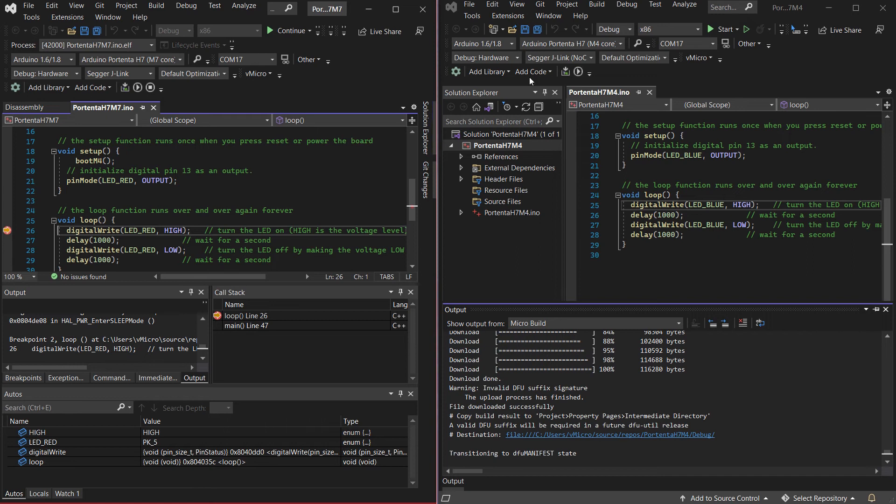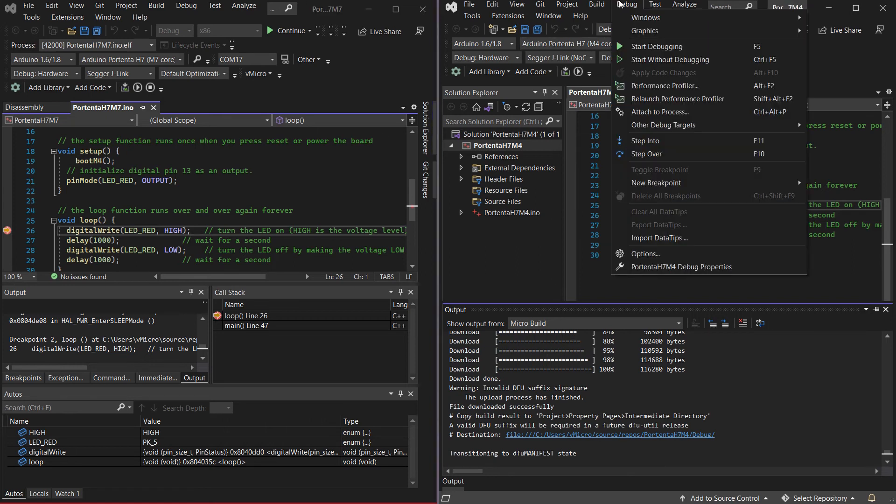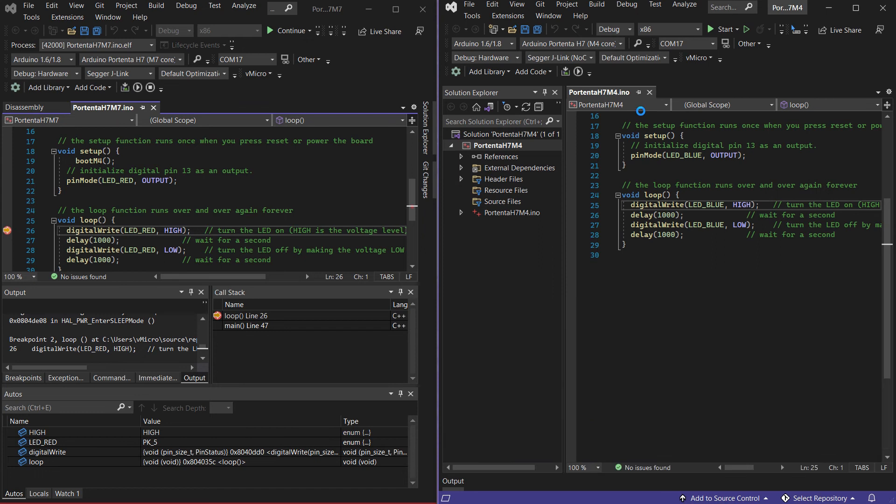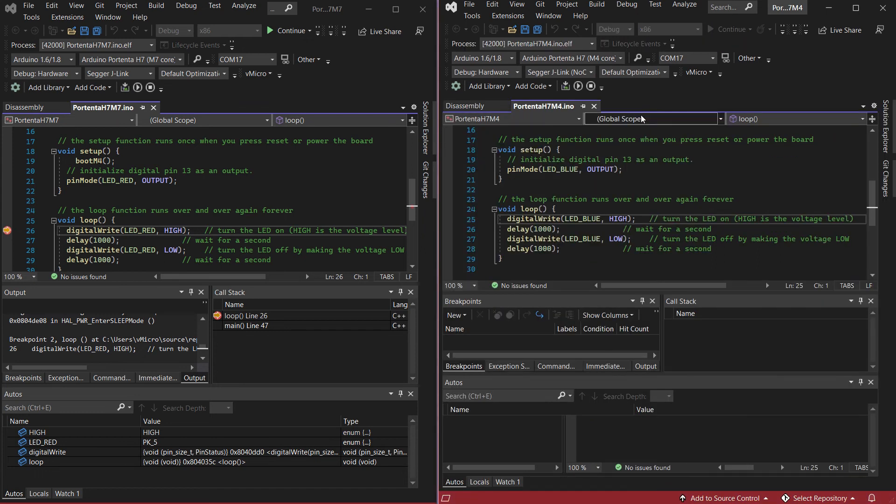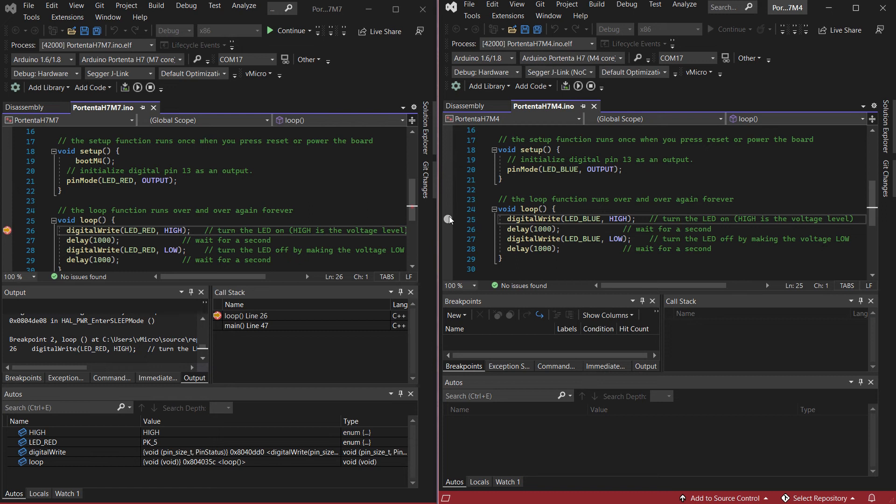We can then go over to the M4 project and go debug attach to process and this will then attach the M4 core to the debugger as well.